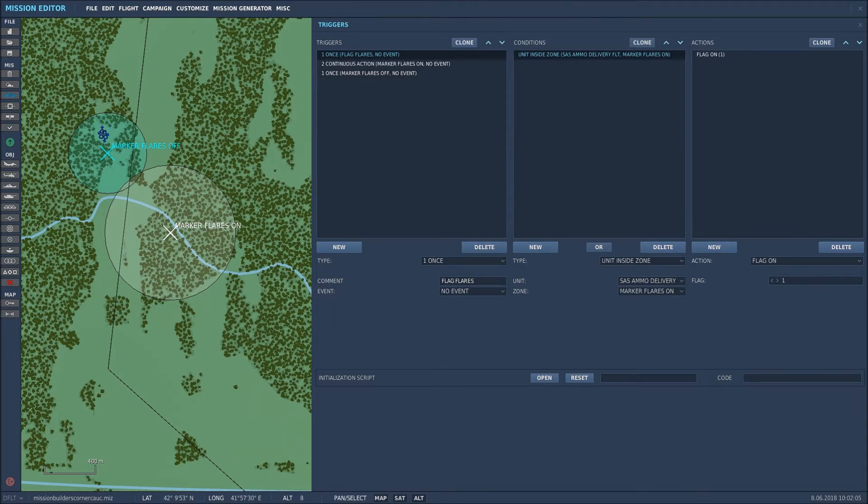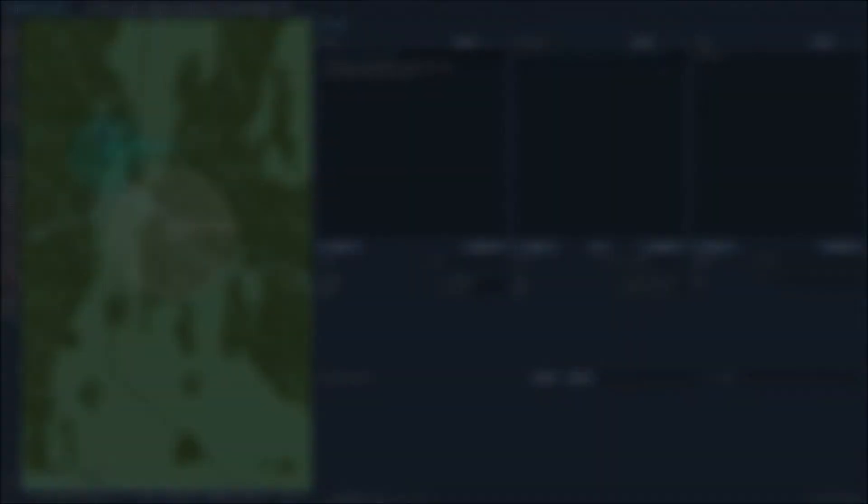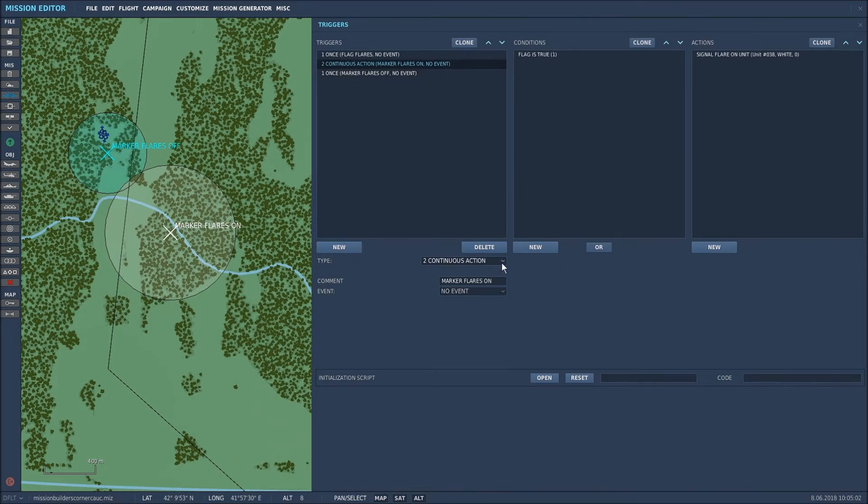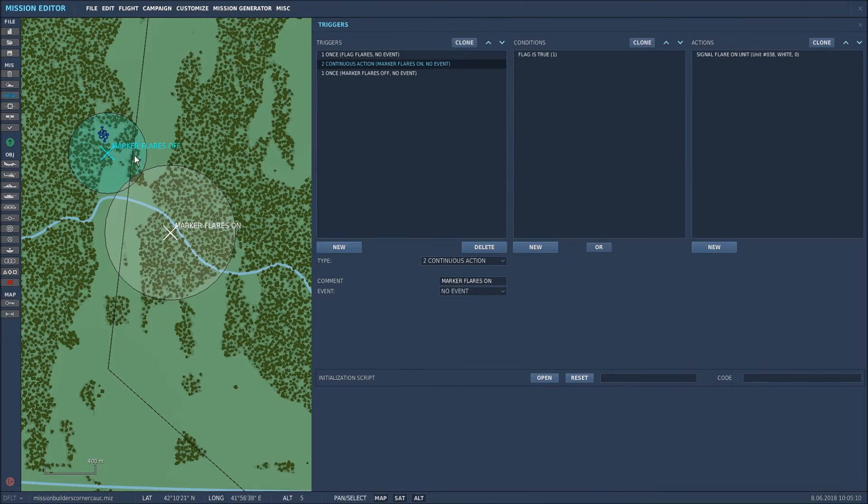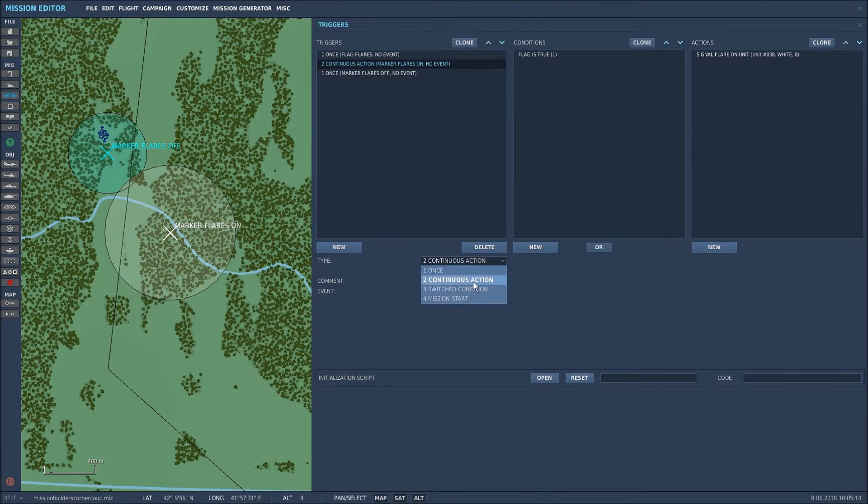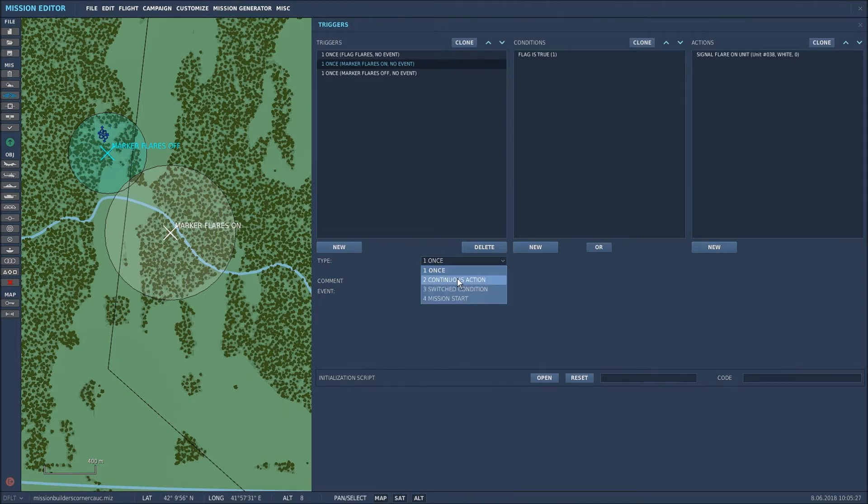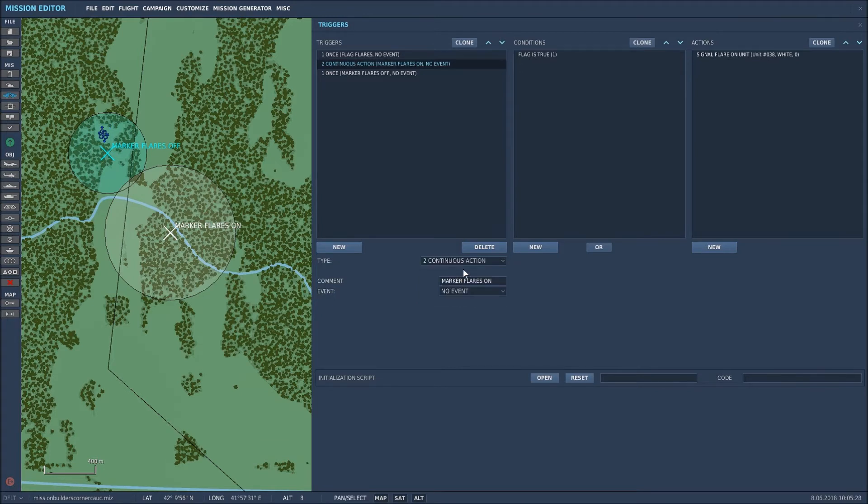So let's move on to that next trigger. Now this trigger I've set to a continuous action because what I want to happen is I want the flares to be continually launched until the helicopter gets into the marker flares off zone. So I set it to a continuous action. If you only wanted one flare from that unit you could set that to once. I like a continuous action so that I can see the flares and get a tally on the area that I'm going to land at.